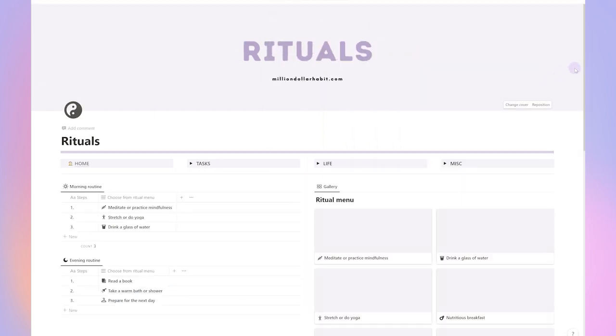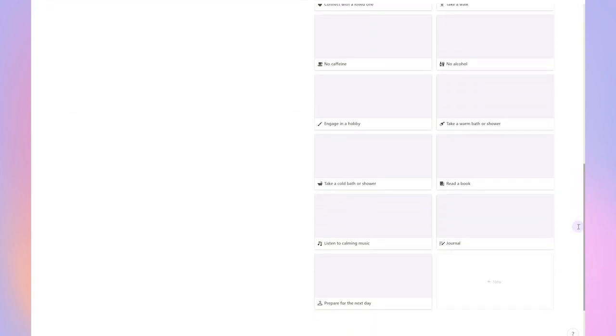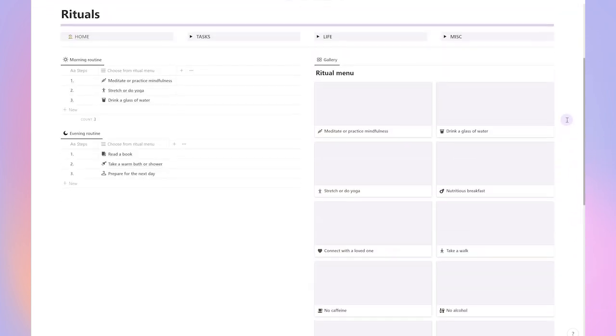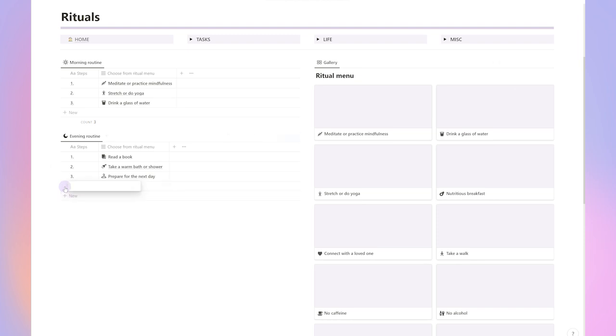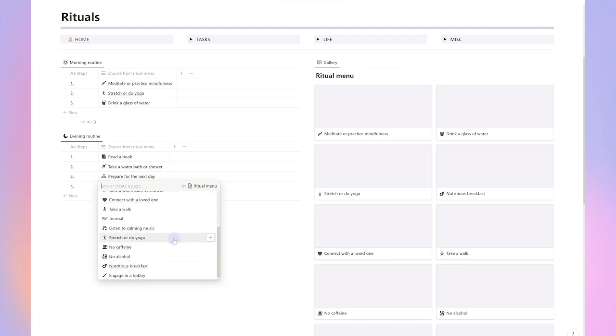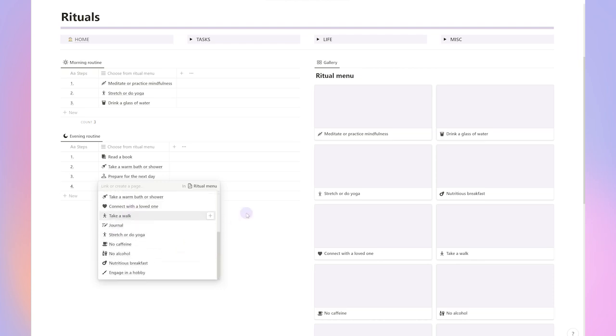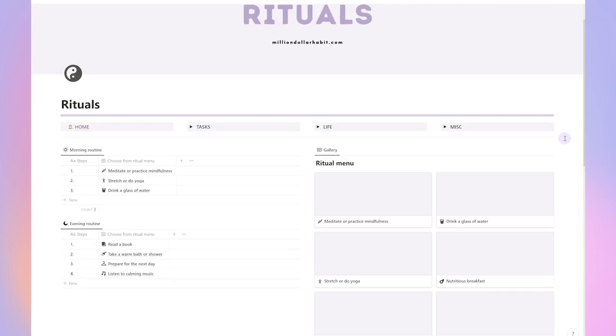The live dashboard includes a section for daily rituals where you can design your morning and evening routine. I even included a rituals menu with different ideas for your routines. Of course, these can be modified and you can create an entire new menu for yourself.